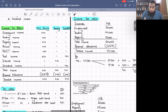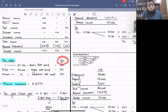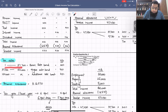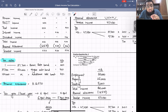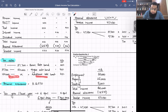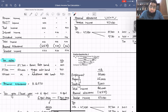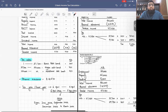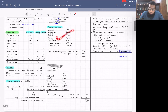We then introduced tax rates for non-saving income: up to £37,700 is the basic rate band at 20%; from £37,700 to £150,000 is the higher rate band at 40%; and above £150,000 is the additional rate band at 45%. After covering these basics, we did two practice questions.